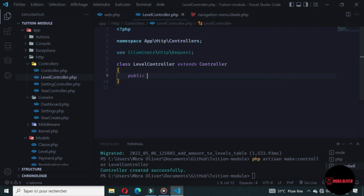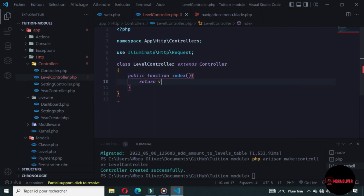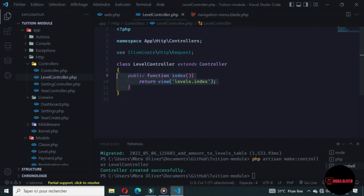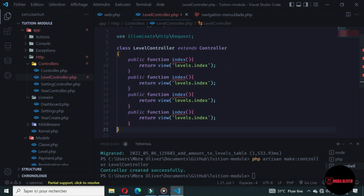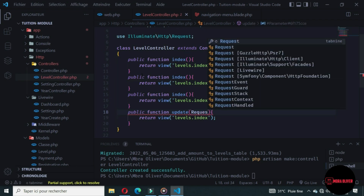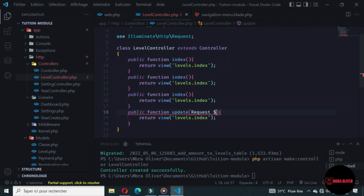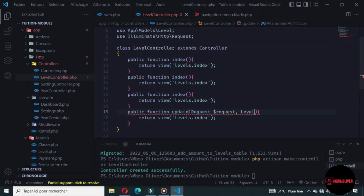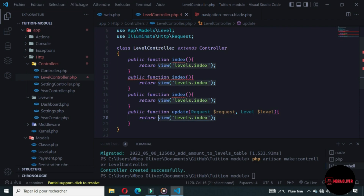By default we will return a view from the levels folder. Let's duplicate this to generate the different methods. The last method will be the update — in parameters we want a request for validation, and the second parameter will be the level passed in the route. Here we don't want to return a view, we want to update the level.